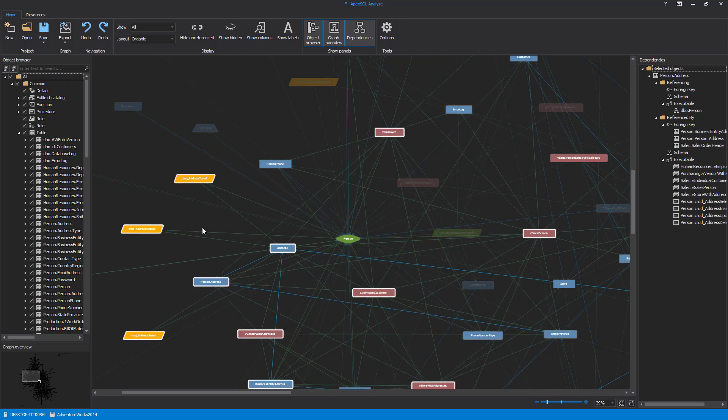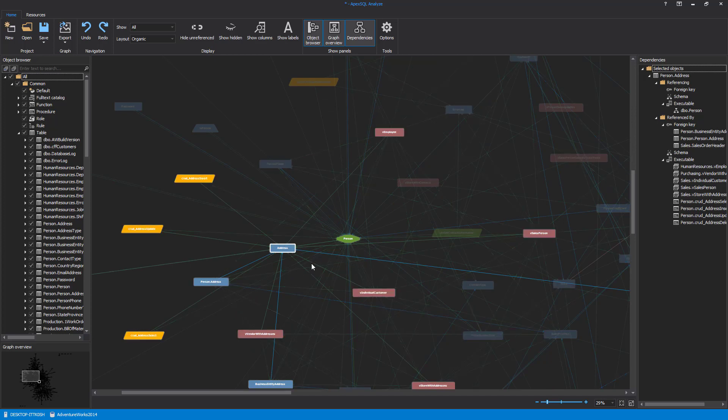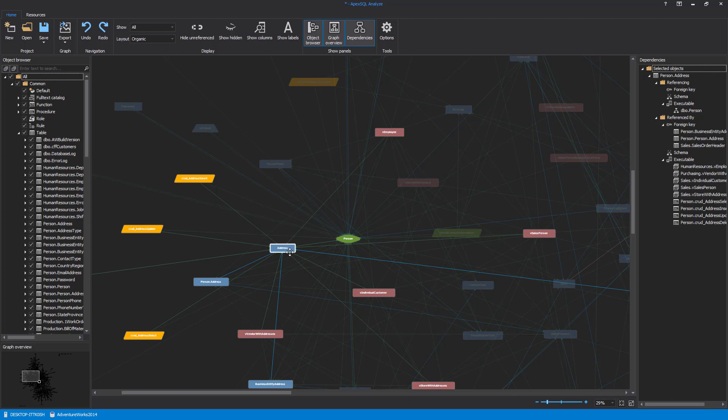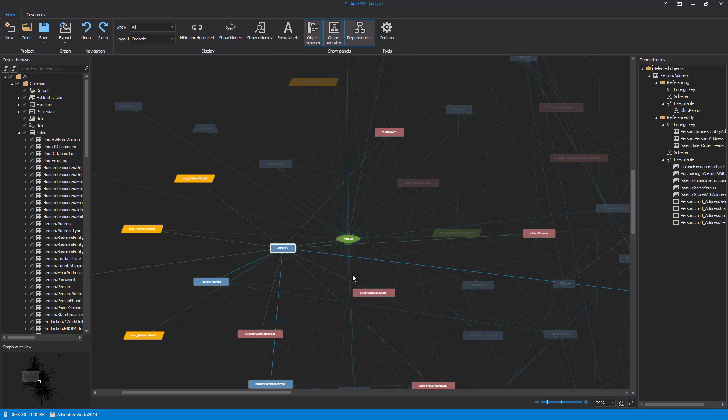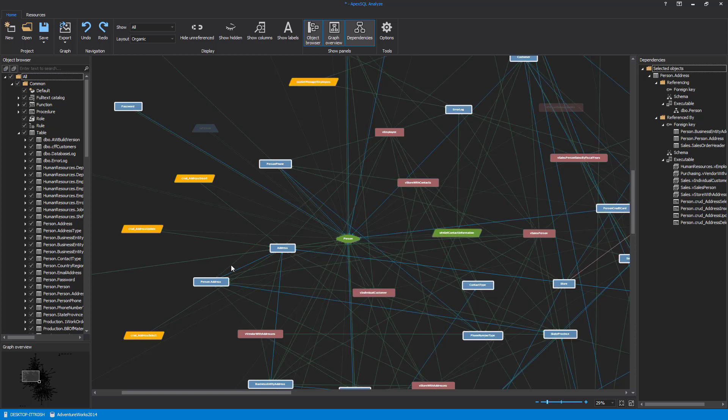Besides selecting Referencing or Referenced Objects, under the Select submenu you can select all objects with the same type as is currently selected. For example, in the Dependency Explorer we have selected the address table. Now use the Same Type command, and all objects with the table type will be selected in the Dependency Explorer.